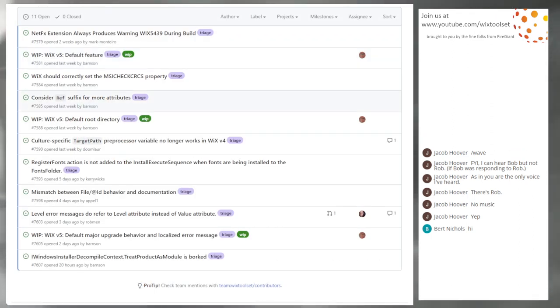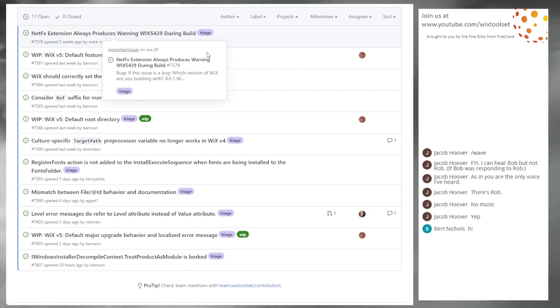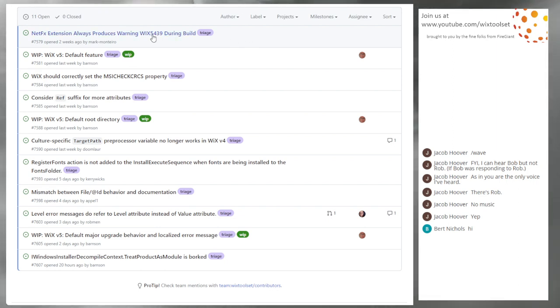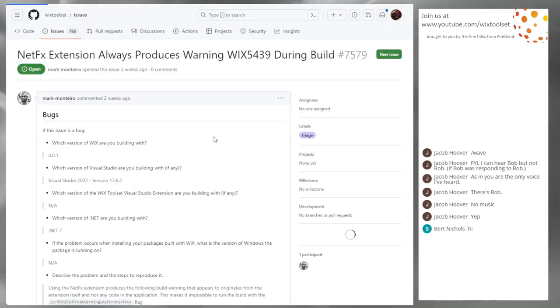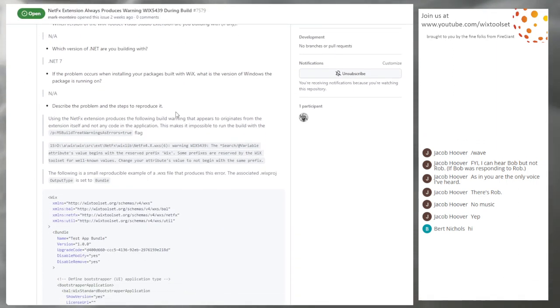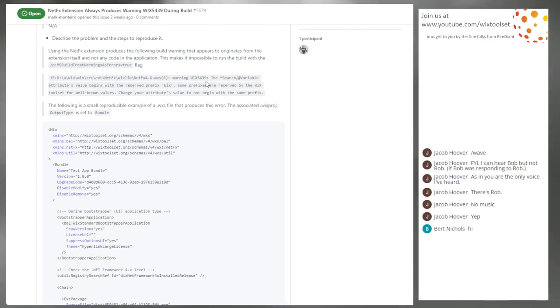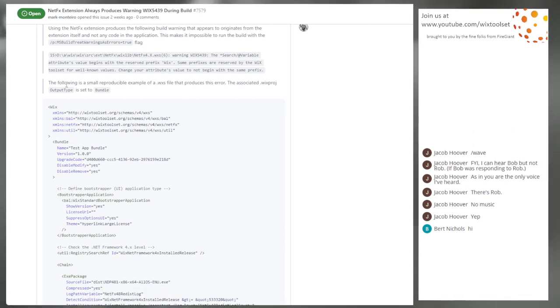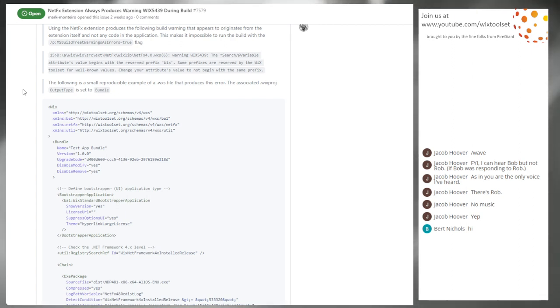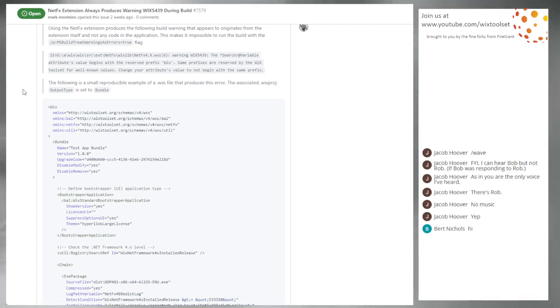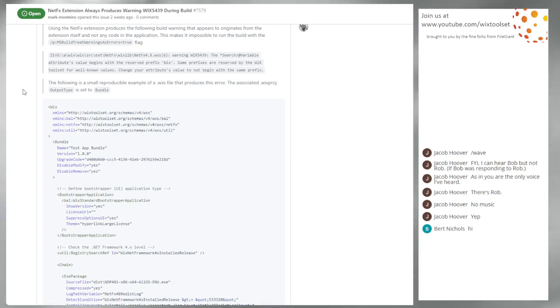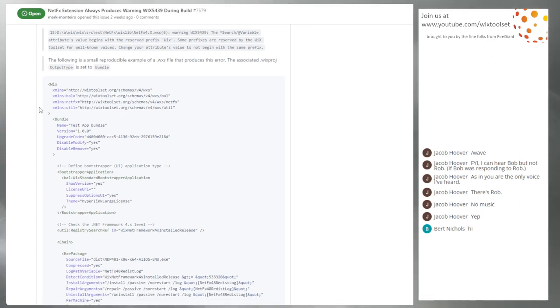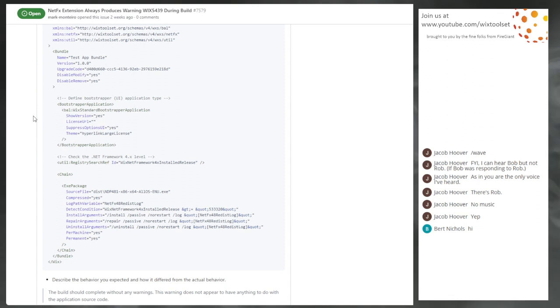We got a couple things cleared out. So we are now under a dozen issues to talk about. We'll start with the oldest one. 7579, NetFX extension always produces a warning during the build. This is a bummer. Kind of funny. Hey, you shouldn't use these variables. No, not you. Us. I remember having problems with this silly warning message, trying to get it to not fire all the times. So this thing's annoying. I believe in the past this happened, this particular variant of the message happened at compilation time.